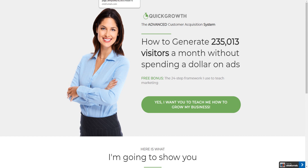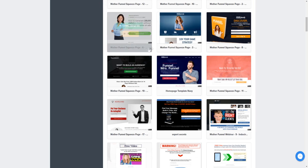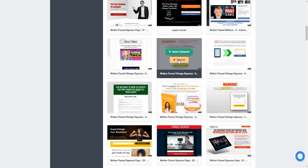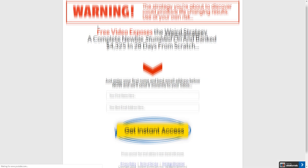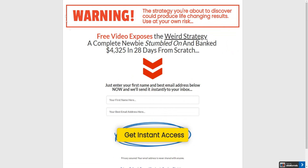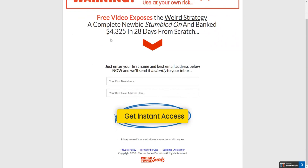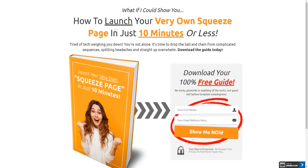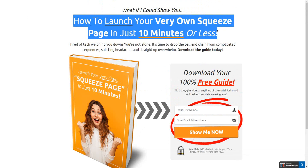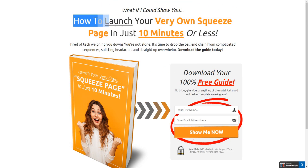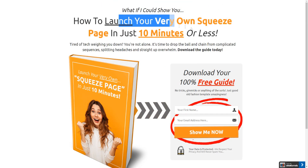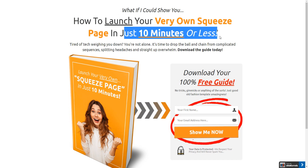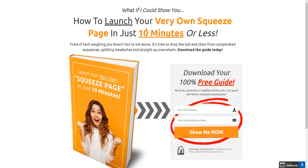There are a bunch of different templates available. Here's one I really like — it's probably a good opt-in for a money-making niche. Here's another great example of a high-converting landing page with a really catchy headline: 'How to Launch Your Very Own Squeeze Page in Just 10 Minutes or Less.' That's a pretty captivating headline for someone who wants to build a landing page fast.